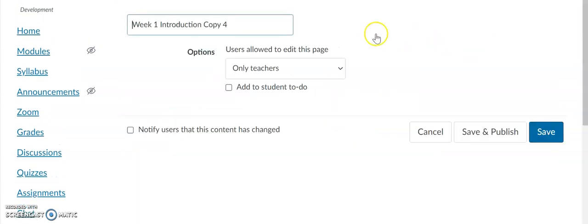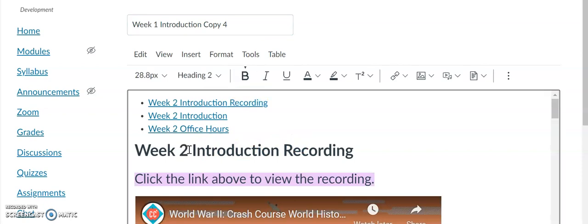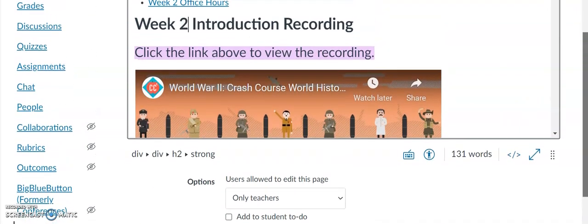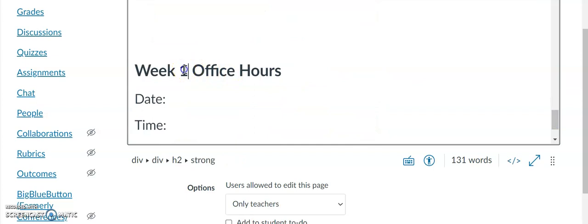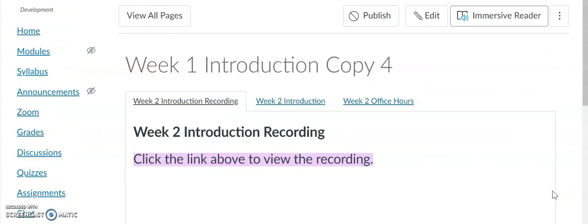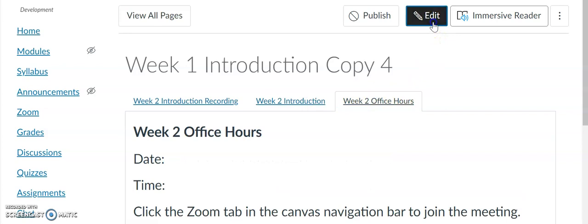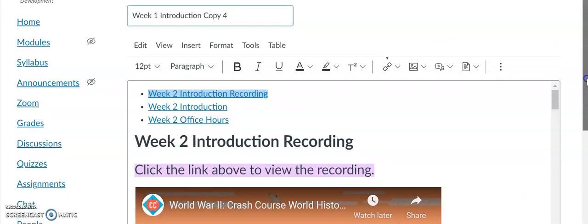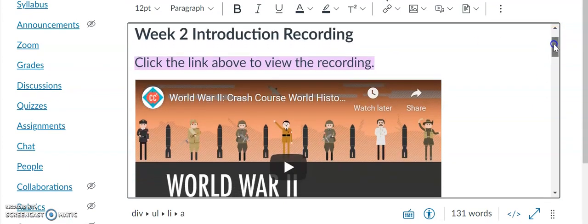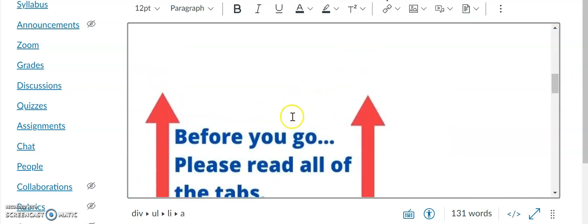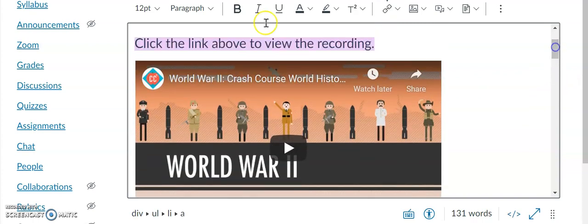The next thing I want to do is change the page title to 'Week Two.' So you can see the tab titles and the titles for the pages have all been changed. One thing you want to make sure you don't do is delete any code. You can highlight the content below 'Week Two Introduction Recording' and right above the 'Before you go' section, then paste the new information. And that is how you create tabs in Canvas.